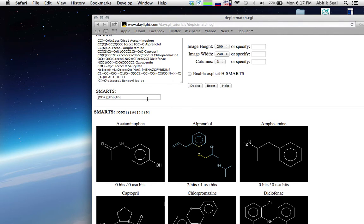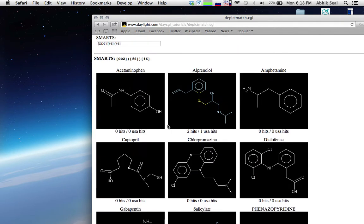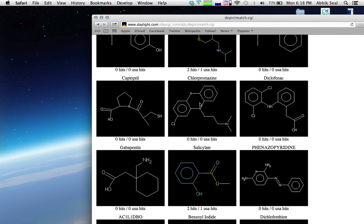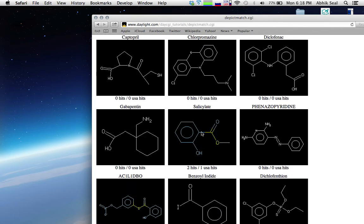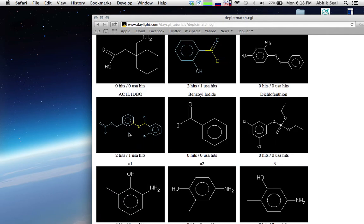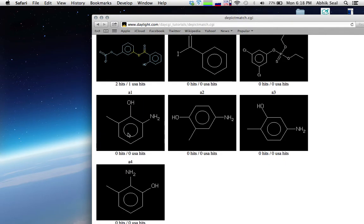For the ether representation, one oxygen has two neighbors — two degrees — with one branching carbon on each side. You can see it matches two hits in one compound, one hit in another, and also one more.